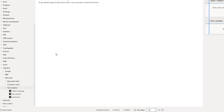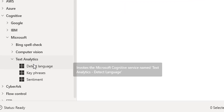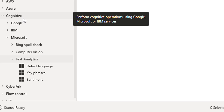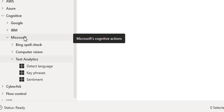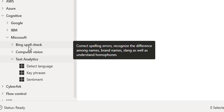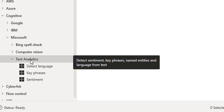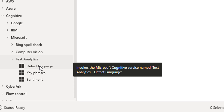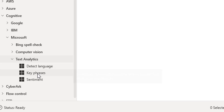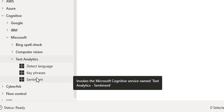If you see on my screen, I'm having the actions panel. Under that, we have cognitive actions. Inside that, I'm having Microsoft Cognitive Actions. There you can see Bing Spell Check, Computer Vision, and Text Analytics actions. Inside the text analytics actions, we have detect language action, key phrase action, and sentiment analysis action.